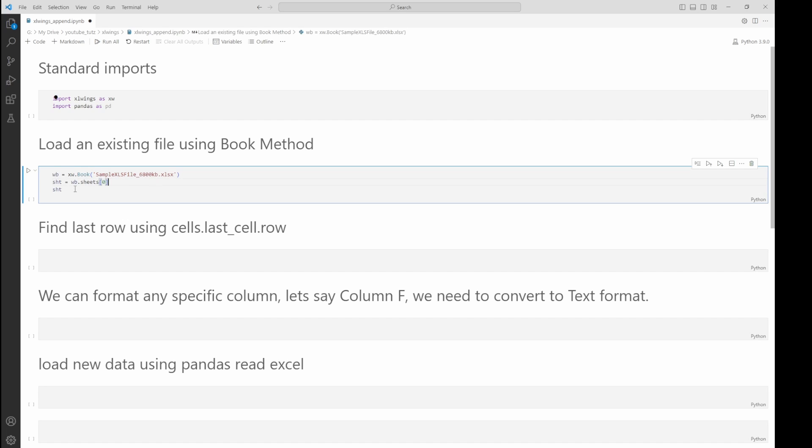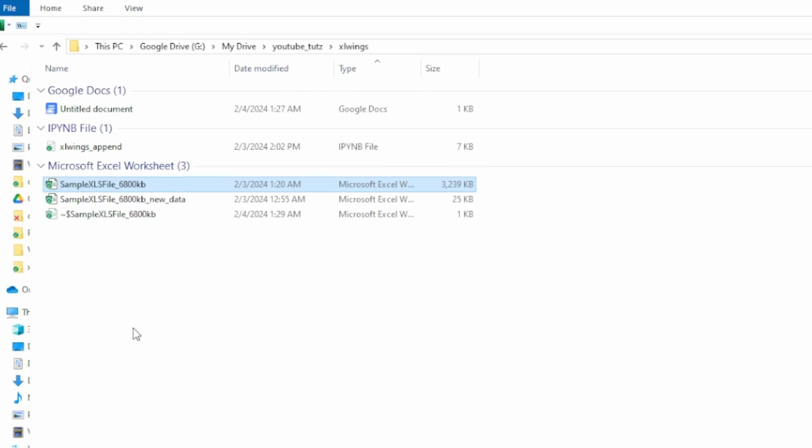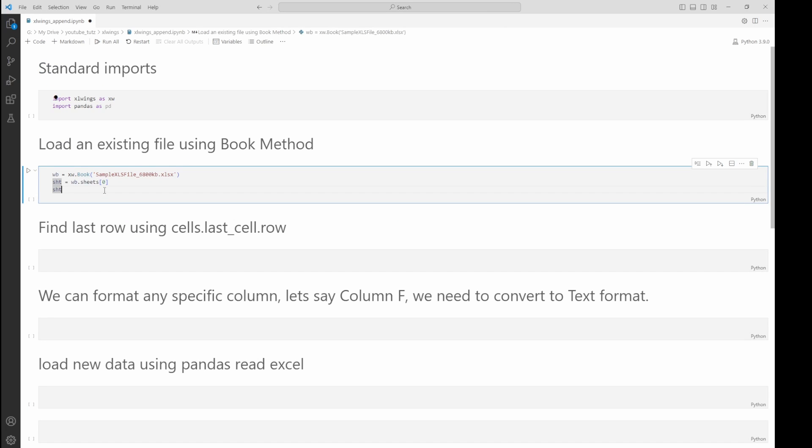We create a new variable called wb (that is workbook). We add the file name. Since we have the file in our current directory, we can just give the file name. If you have it in a different directory, you'll have to give the full location. Then we just select the first sheet using square bracket notation.